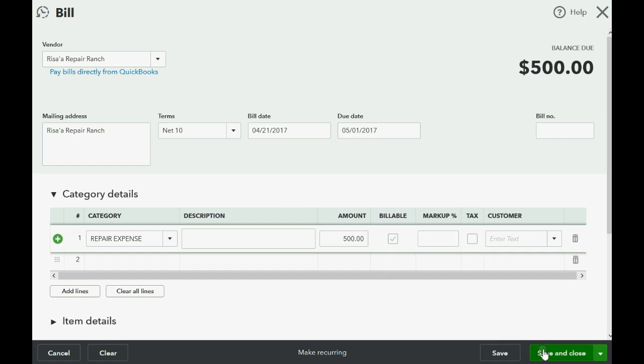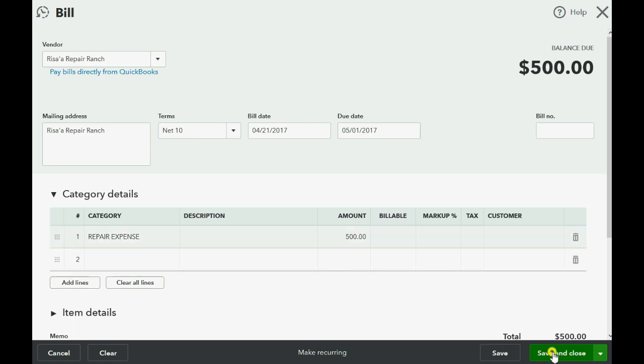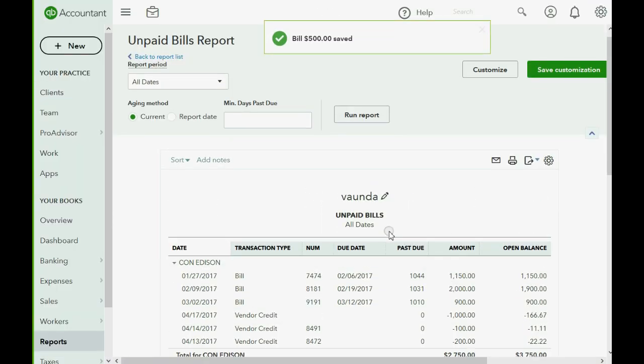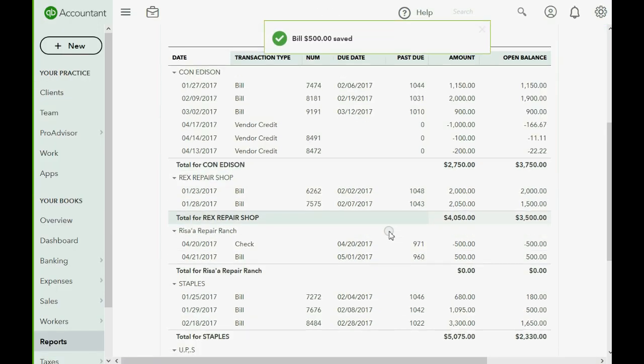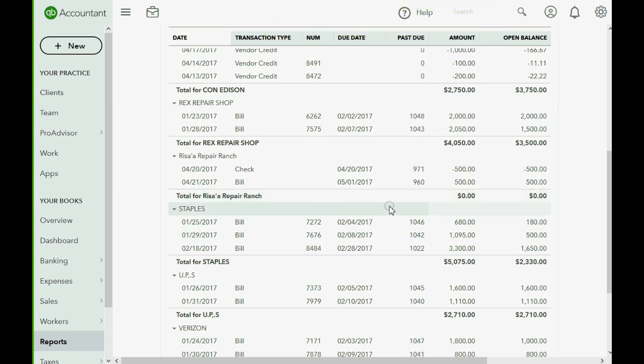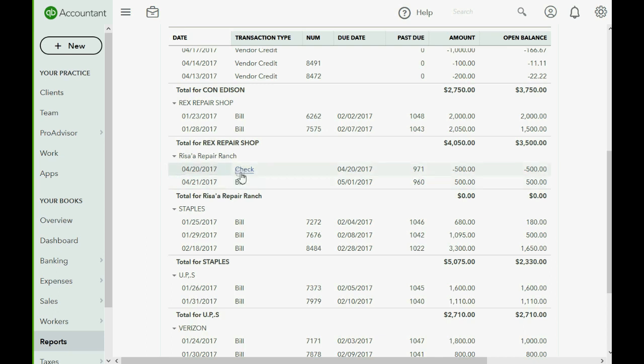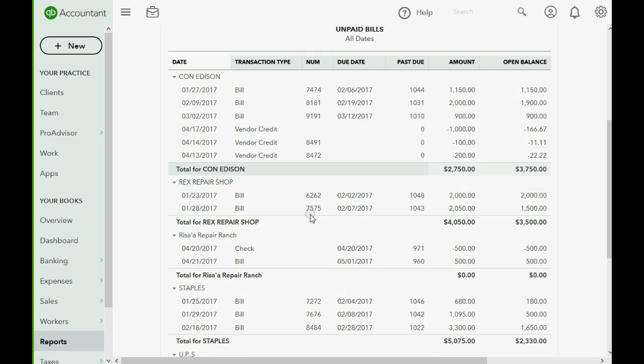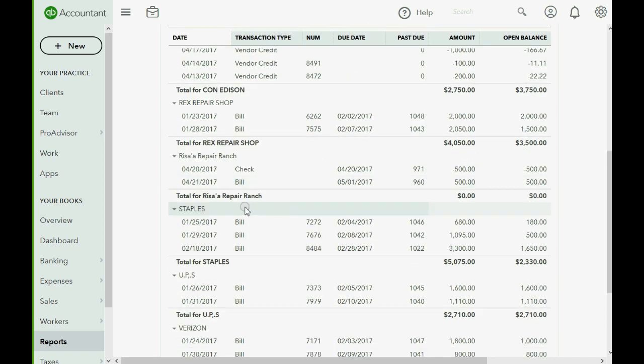So that's easy enough to record. Now we click save and close, and when we look at Risa's Repair Ranch we see a positive $500 for the bill and a negative $500 for the check. This is when we incurred the expense, and this is when we paid it.